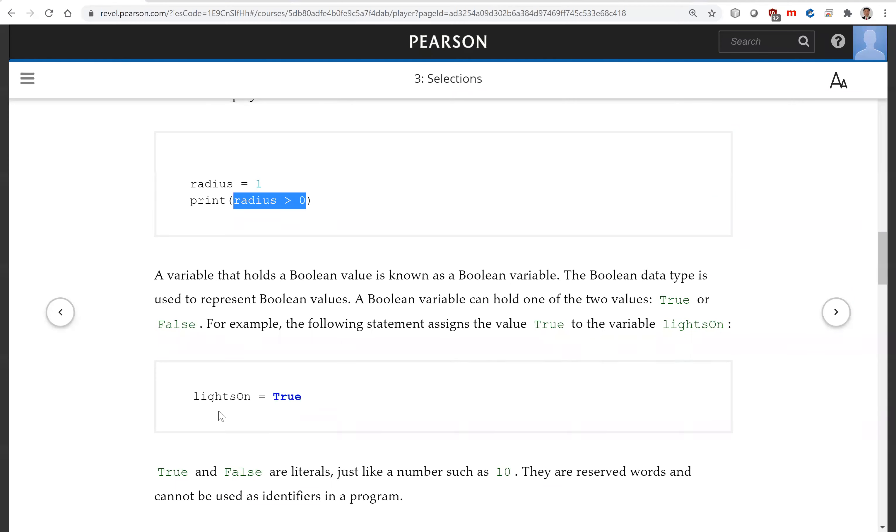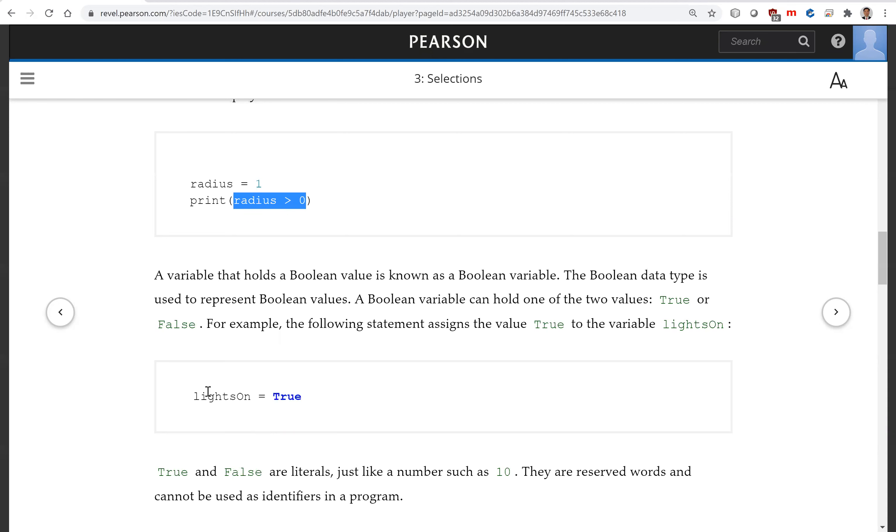Let's declare lights_on. This is a boolean variable. You assign the value true to lights_on. Now, in Python, when you assign a boolean value to a variable, the variable is a boolean variable. It holds a boolean value true or false.